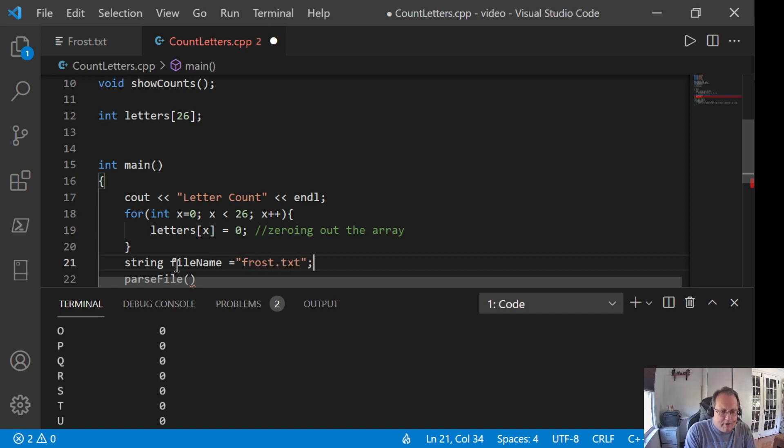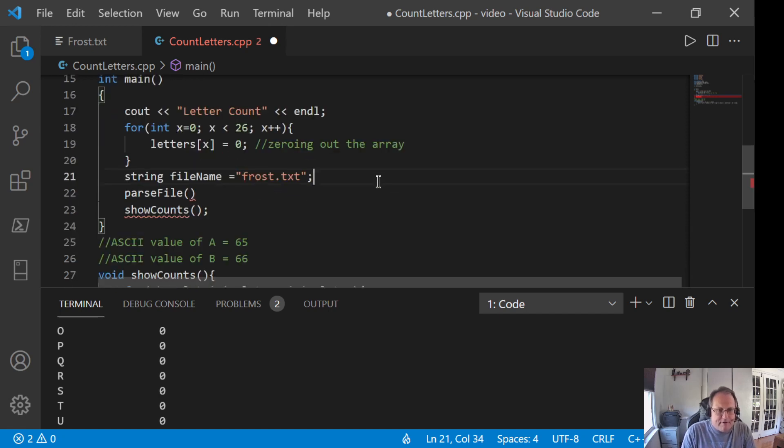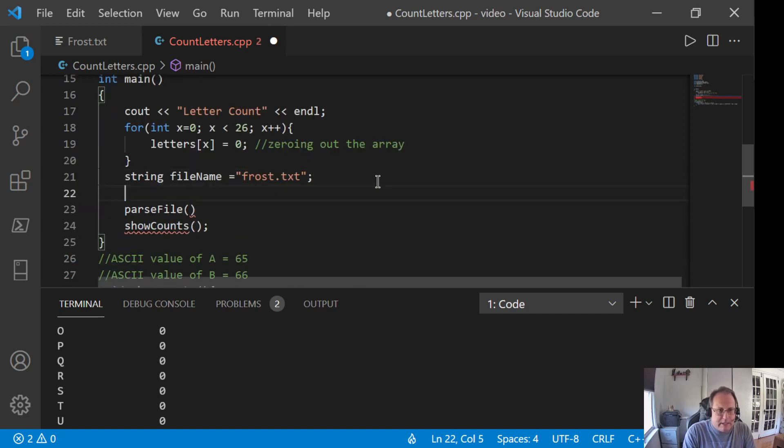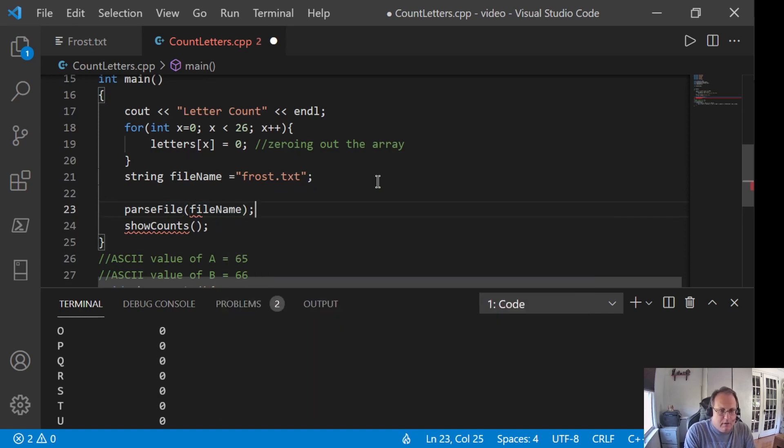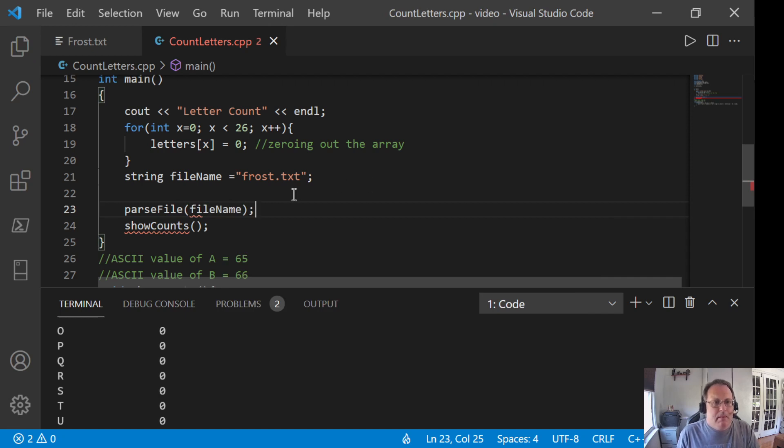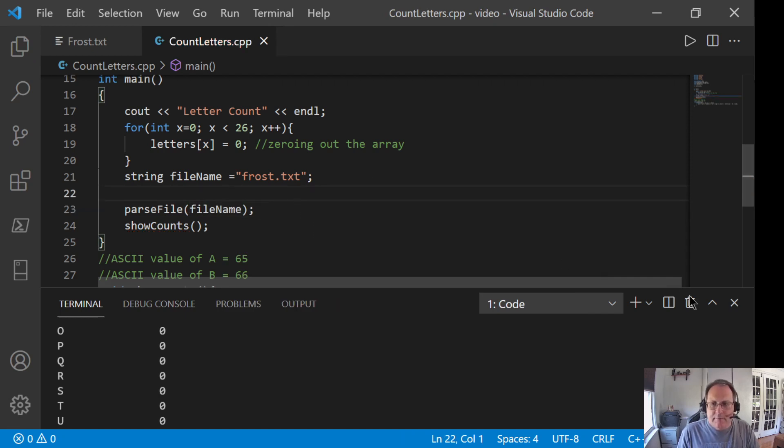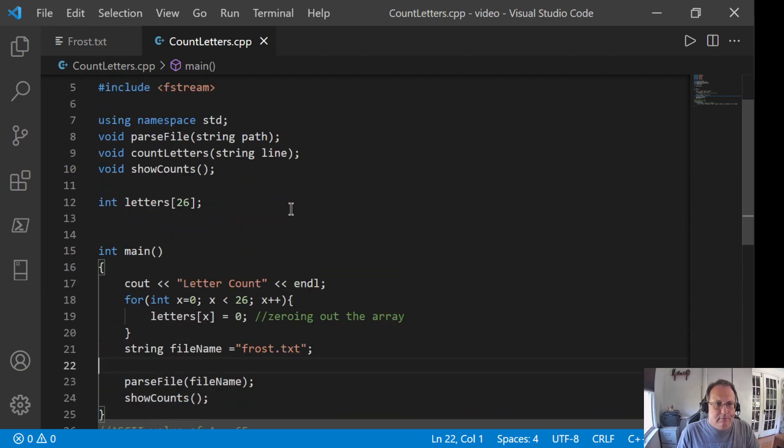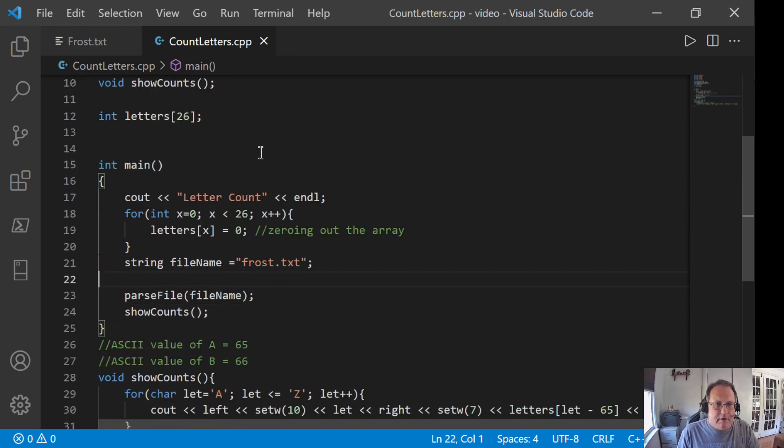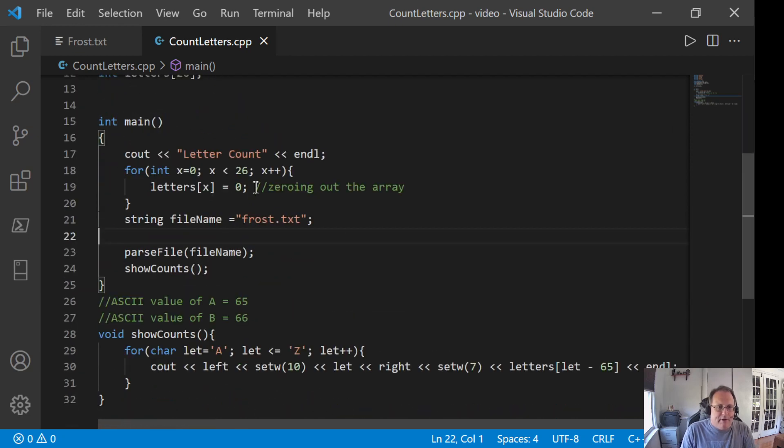Now, by creating a variable for my file name, I could easily ask for the file name. So, my parseFile function is going to take a variable of type string which shows up there and it's going to open it.